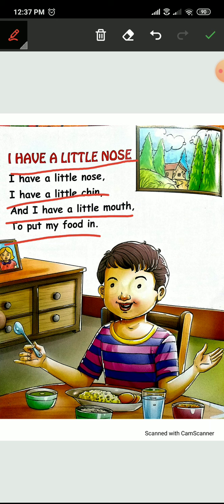We will start in rhyming form. Okay? One, two, three. Start! I have a little nose. I have a little chin. And I have a little mouth to put my food in.